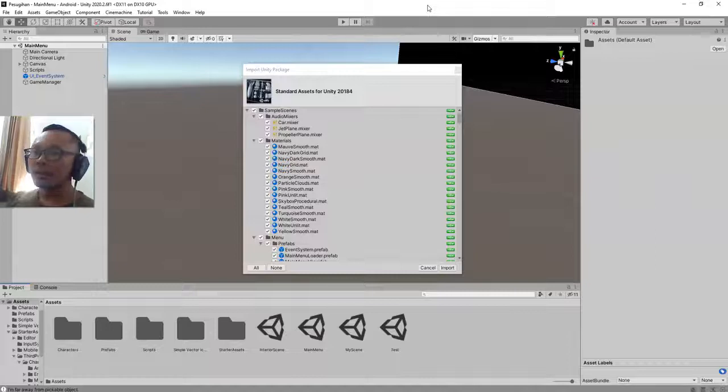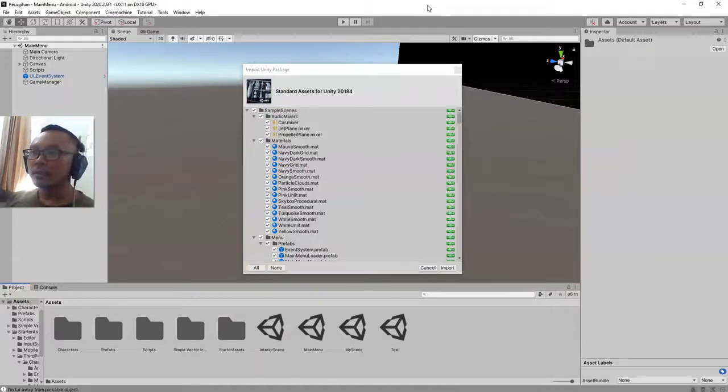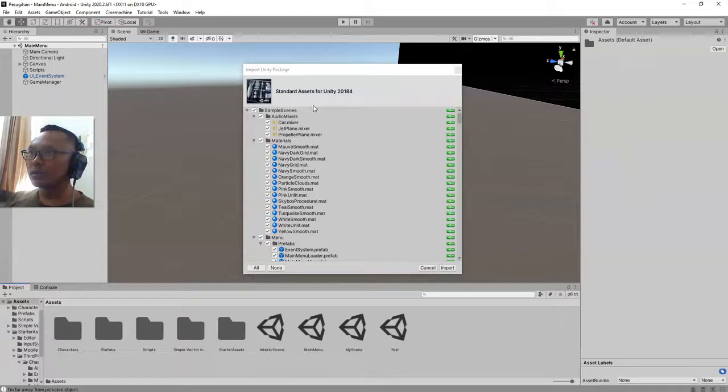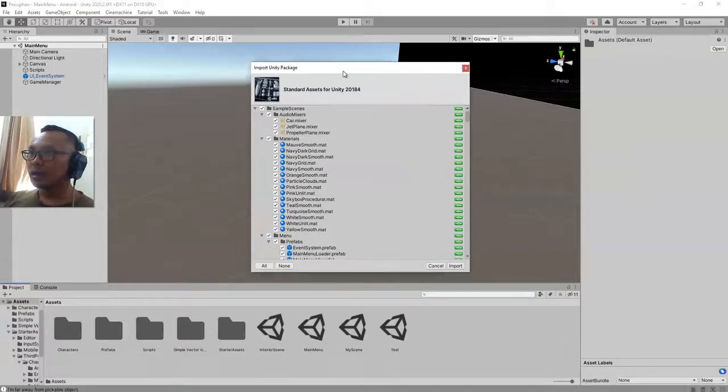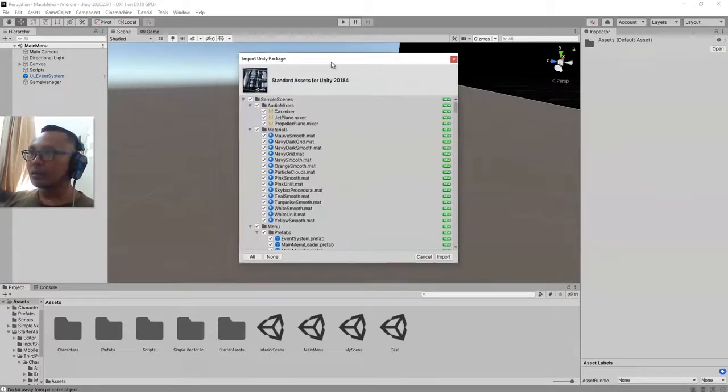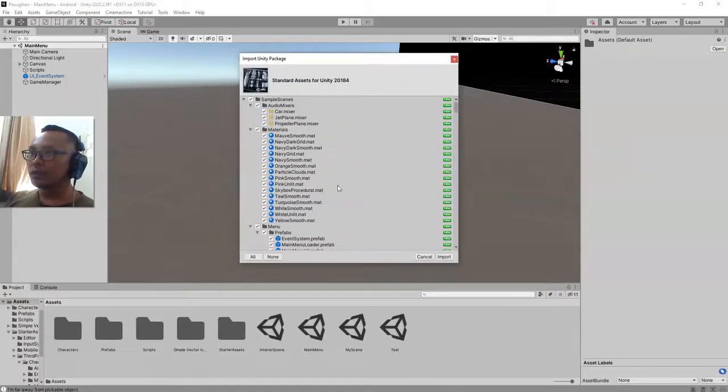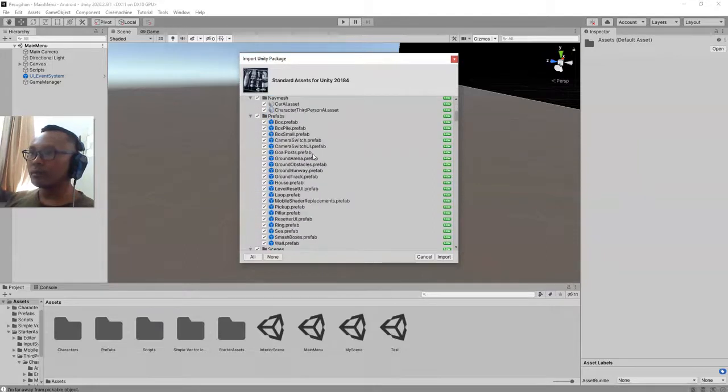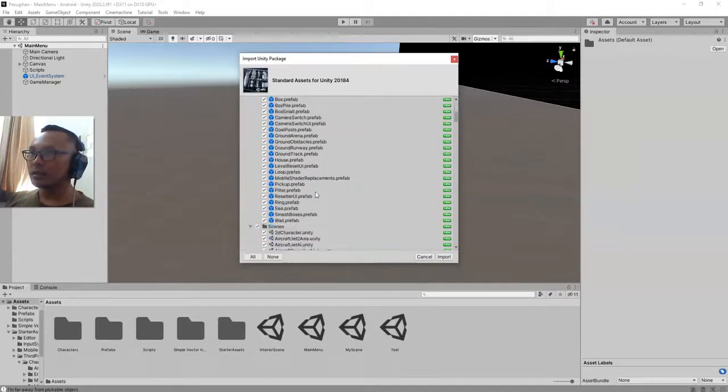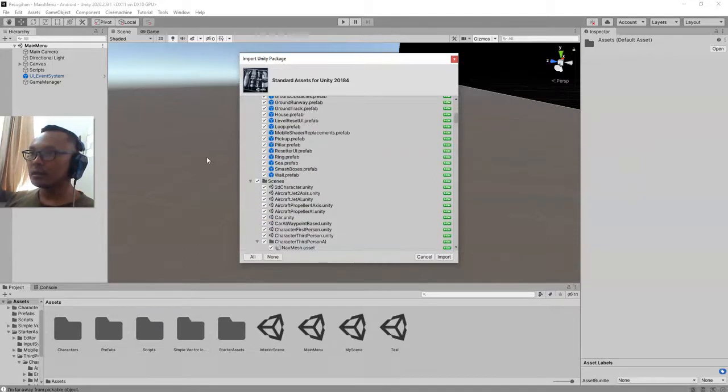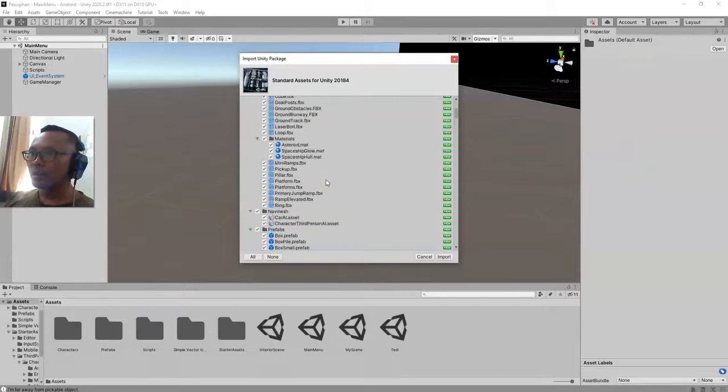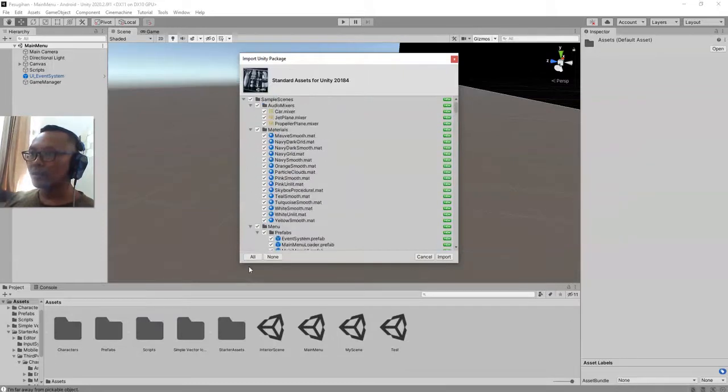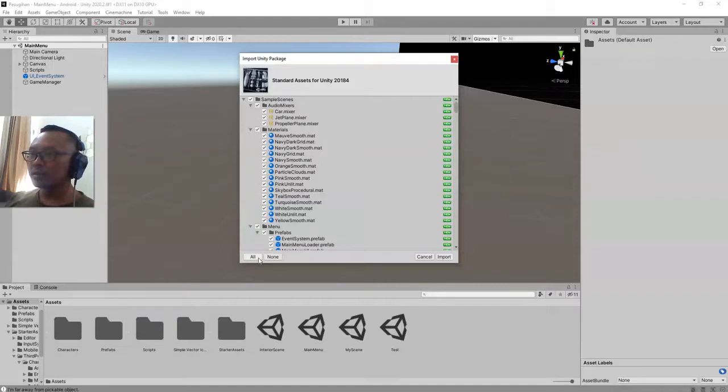Hi everyone, Habibi here. In this video I'm going to import Unity Standard Assets, and my objective here is to use the vehicle controller provided by this standard asset. So I'm going to import this asset for my game. You can get the Standard Asset from Unity Asset Store.